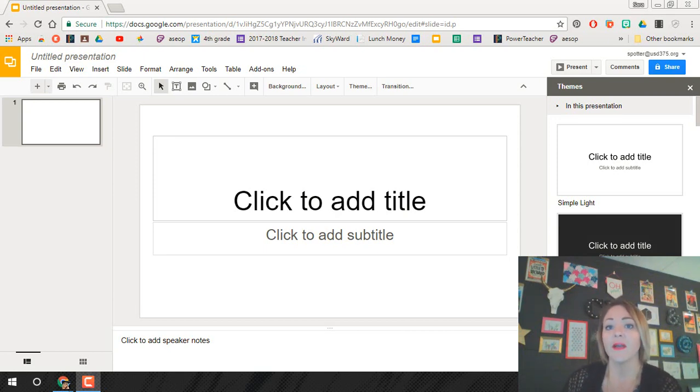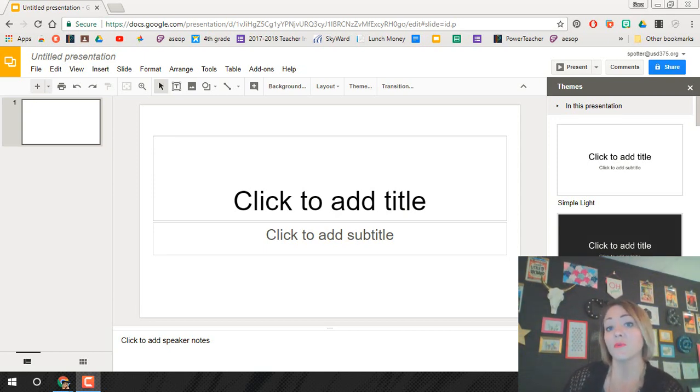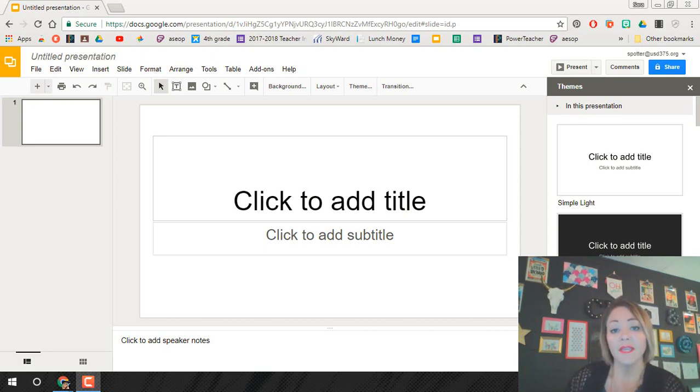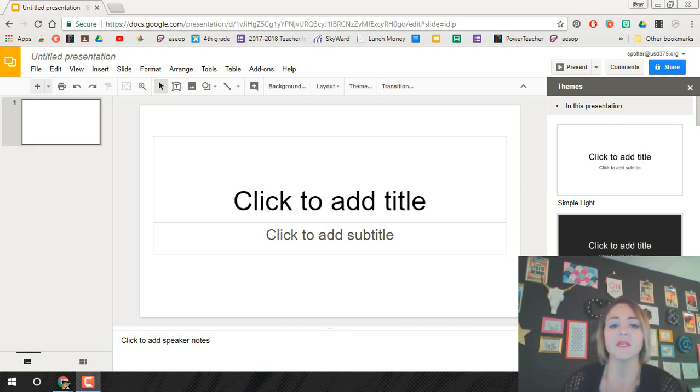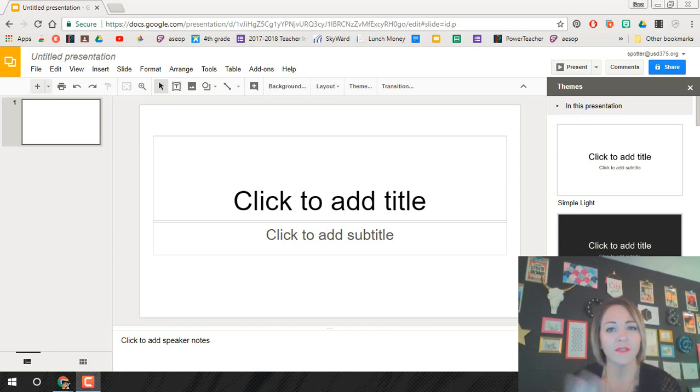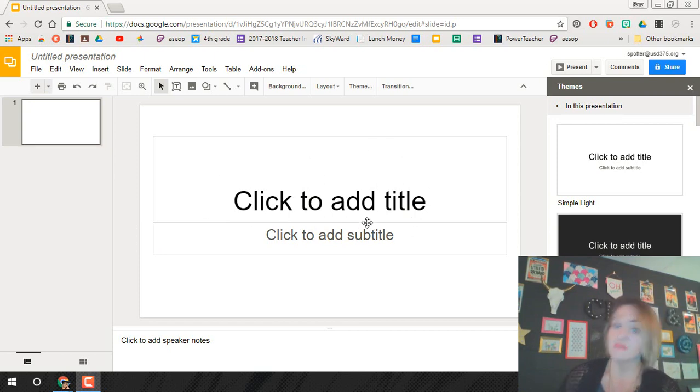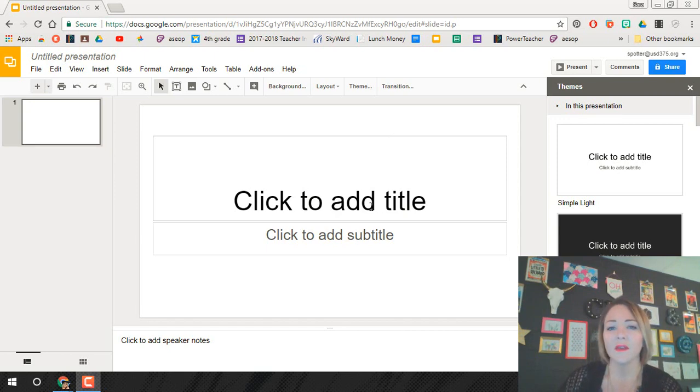In this video what we're going to look at is inserting your YouTube link into your slides presentation. So what we have right here is an empty slides presentation and what I would tell you first, and it's just kind of a pet peeve of mine, is to get rid of these text boxes that are already here.